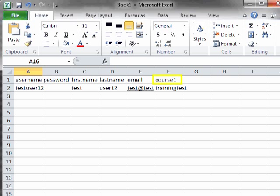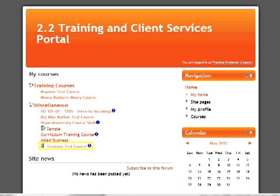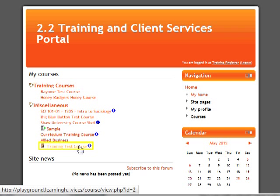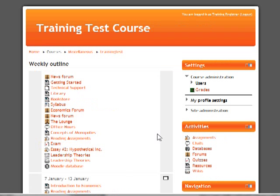To find this short name, log in to the Moodle portal. Click on the course in which you need to enroll the student. The short name can be found at the top of the screen at the end of the navigation bar.